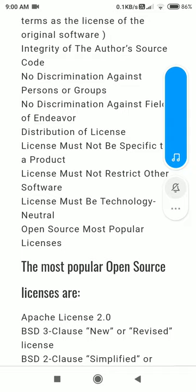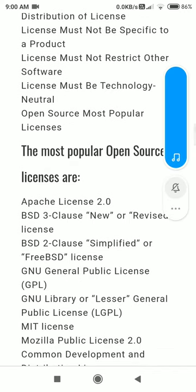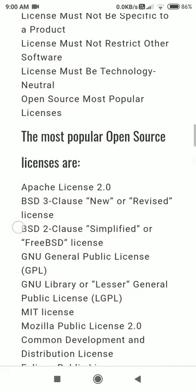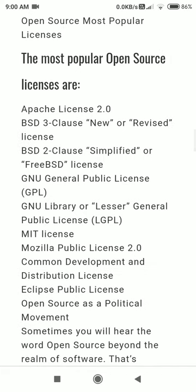Open source licenses that are available include Apache, BSD, GNU, GPL, MIT, and Mozilla.